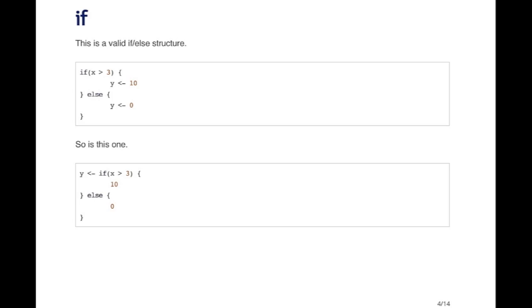Sometimes it's useful to write this type of code because it allows you to realize that the entire if else construct is all about assigning a value to Y.